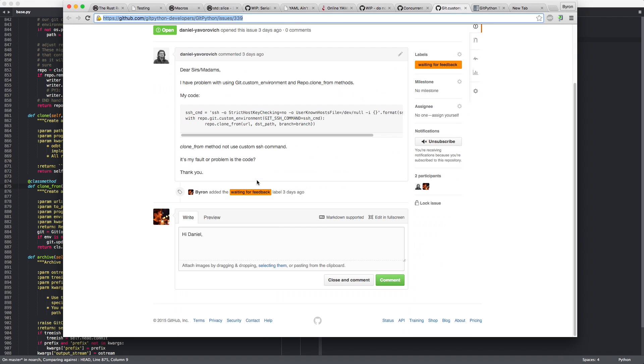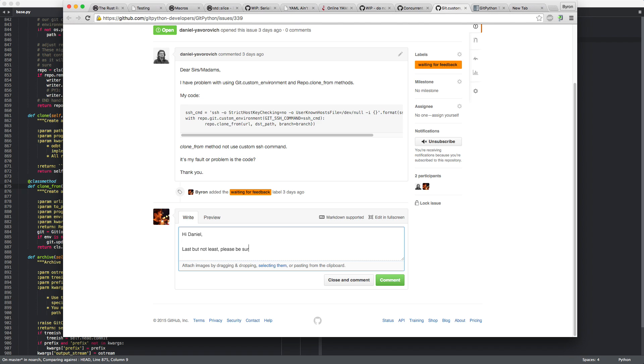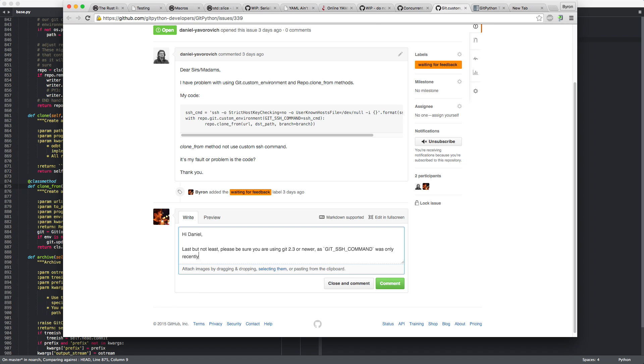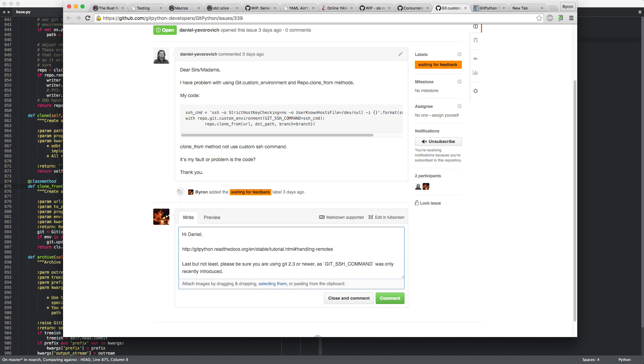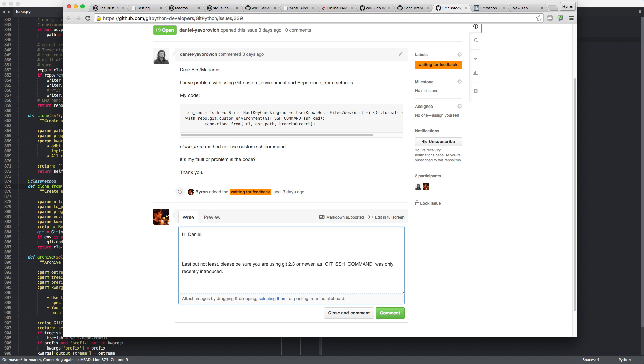So hi, Daniel. In order to use, yeah. Last but not least, let's start with the end. Please be sure you are using Git 2.3 or newer, as Git SSH command was only recently introduced. Yeah. Actually, I don't know when to link that. Maybe I will link it later. Let's keep it around for a while.